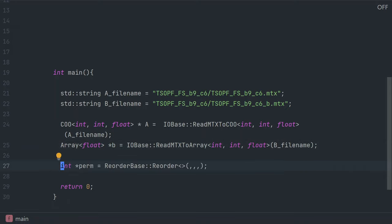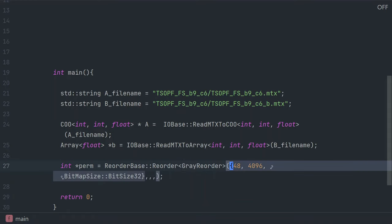Now we're going to reorder the matrix A. We call the reorder function, we pass the algorithm used to reorder, in this case it's gray code reordering, and we pass the parameters to this specific algorithm as well as the format we'd like to reorder.